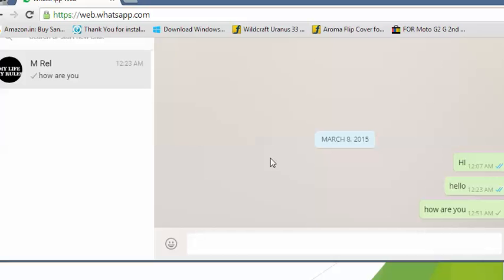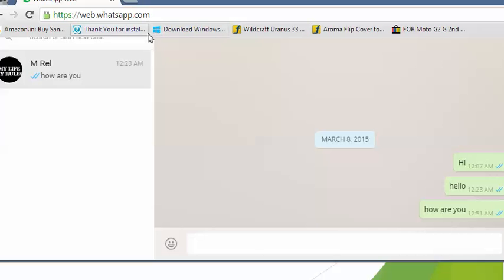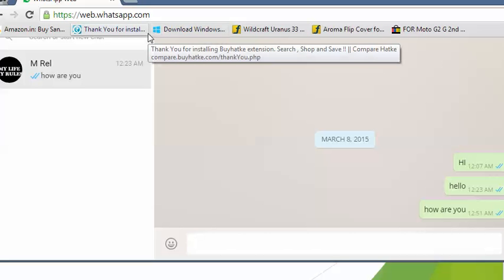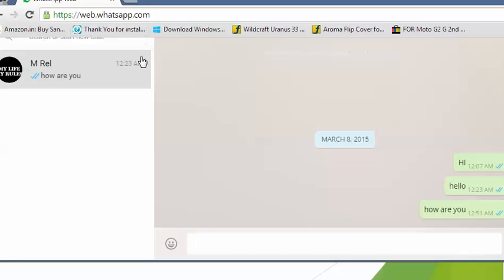All these messages will be sent to your mobile WhatsApp account. Your friend can read the messages and you will see the blue tick. It means that the person has read your message and they can also reply back.